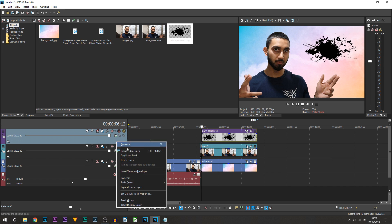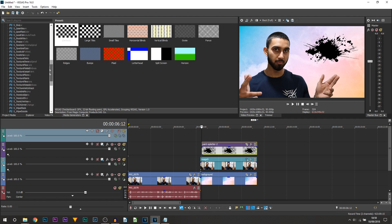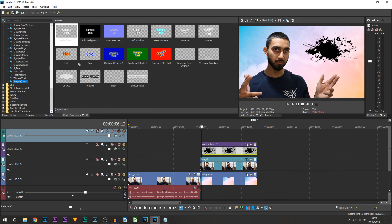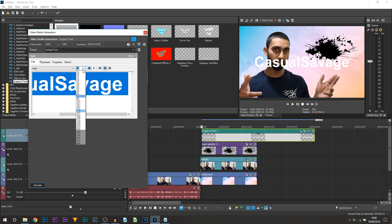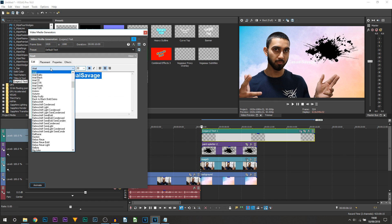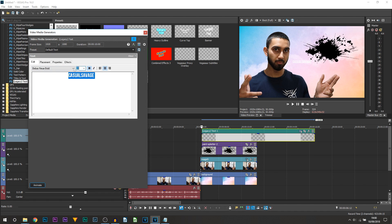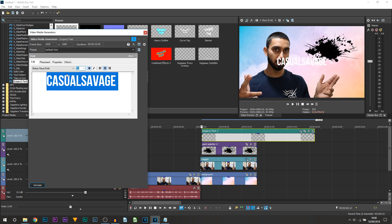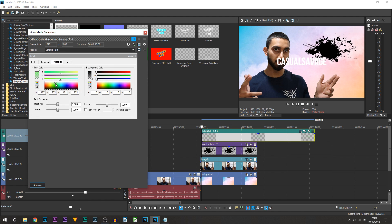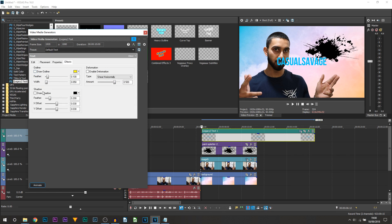Right click and insert another video track, then head over to Media Generators. I always recommend Legacy Text. Drag and drop it on — this part will be the name. Press Ctrl+A and change the size from here. Change the font from here as well. I'll go with size 55. To change the color, head over to Properties and pick any color you want — I'll go with blue. Under Effects, I recommend adding a shadow as it makes it look a lot better.